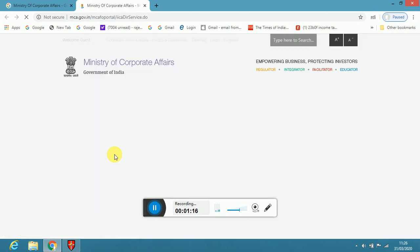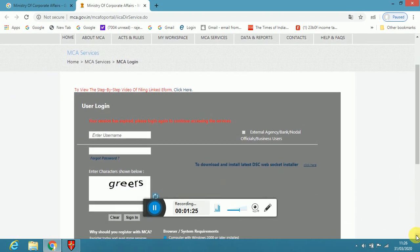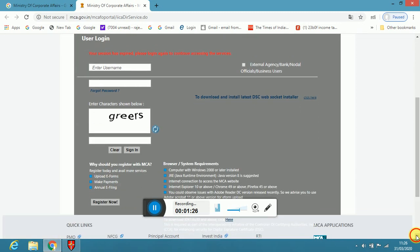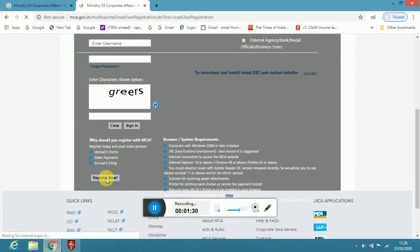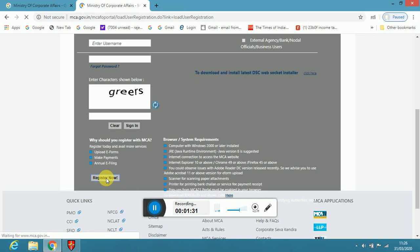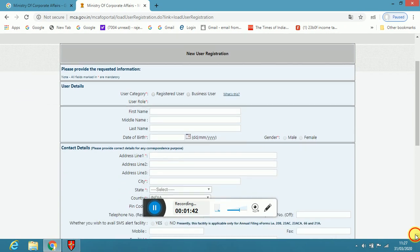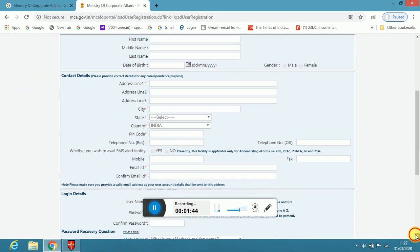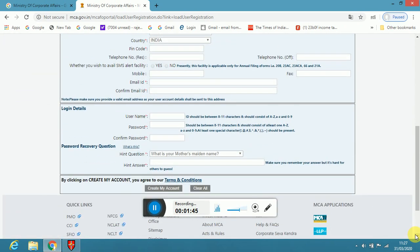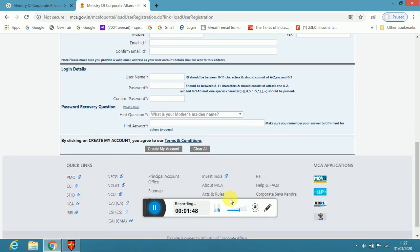Then it will ask your user ID and password. If you are having, you can log in. Otherwise, you put here register now. In this column, if you see business user, registered user, you have to put registration name, address, date of birth, city, area, mobile number, email ID, user and password and hint questions and then create the account.